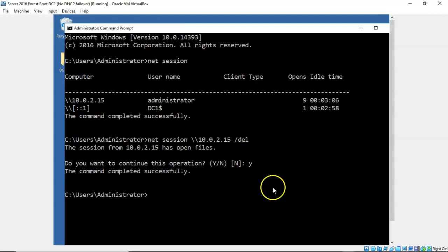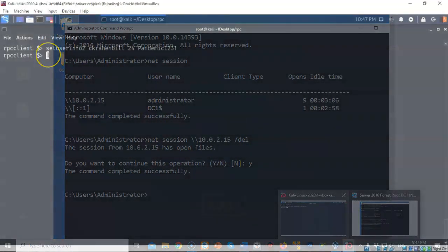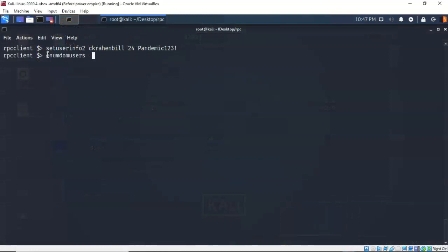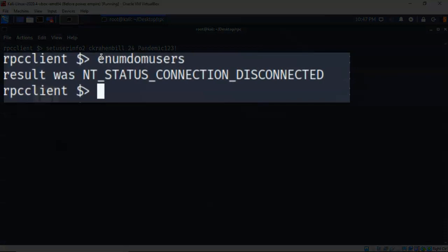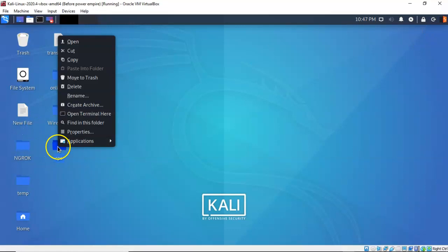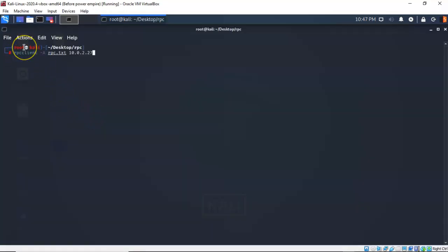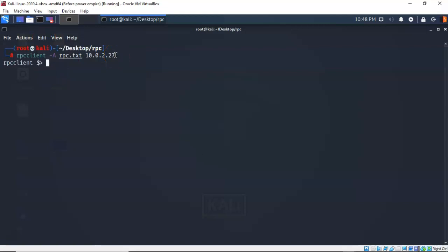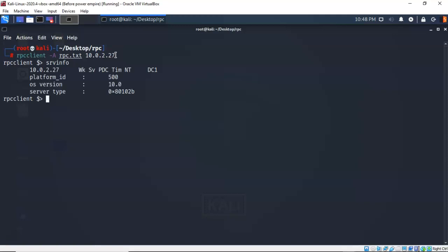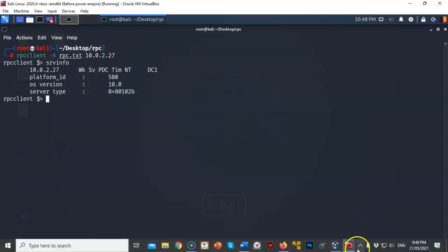Back on the Kali machine as the attacker, I try to run a command and it comes back telling me the connection was disconnected. Not a problem — I simply reconnect by closing the terminal, right-clicking my folder, opening terminal here, and rerunning the rpcclient command. I type srvinfo to confirm, and it comes back letting me know I'm once again connected. Back on the Server 2016 machine, we can see the attacker can just reconnect once his session is deleted.